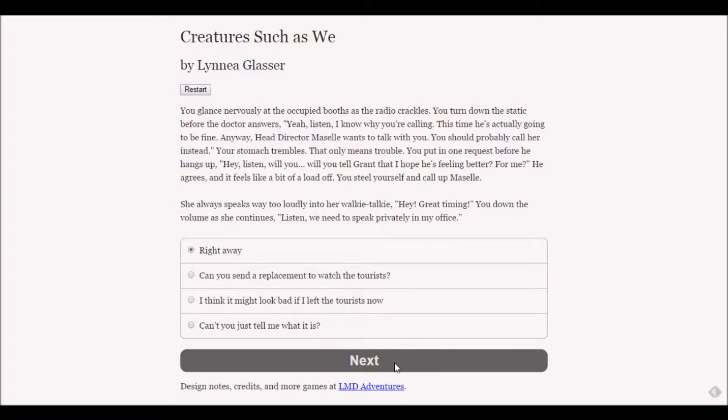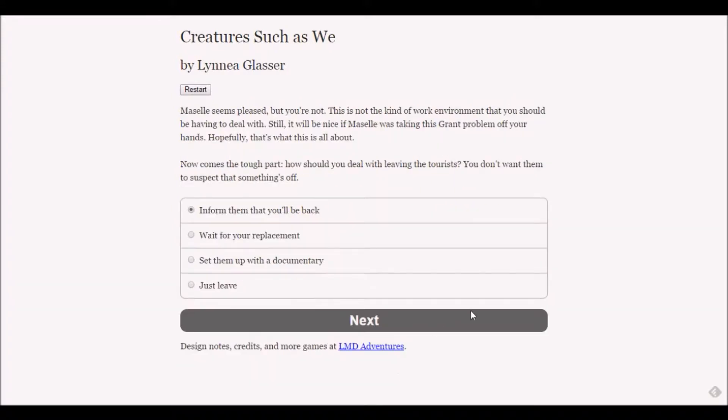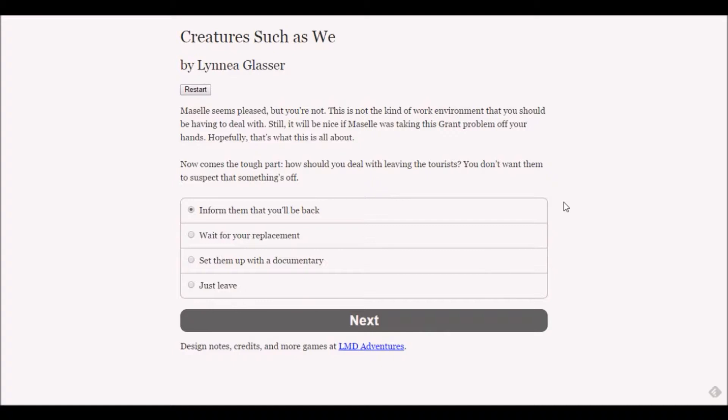Macelle seems pleased but you're not. This is not the kind of work environment you should be dealing with. Hopefully she's taking this grant problem off your hands. Now comes the tough part - how should you deal with leaving the tourists?